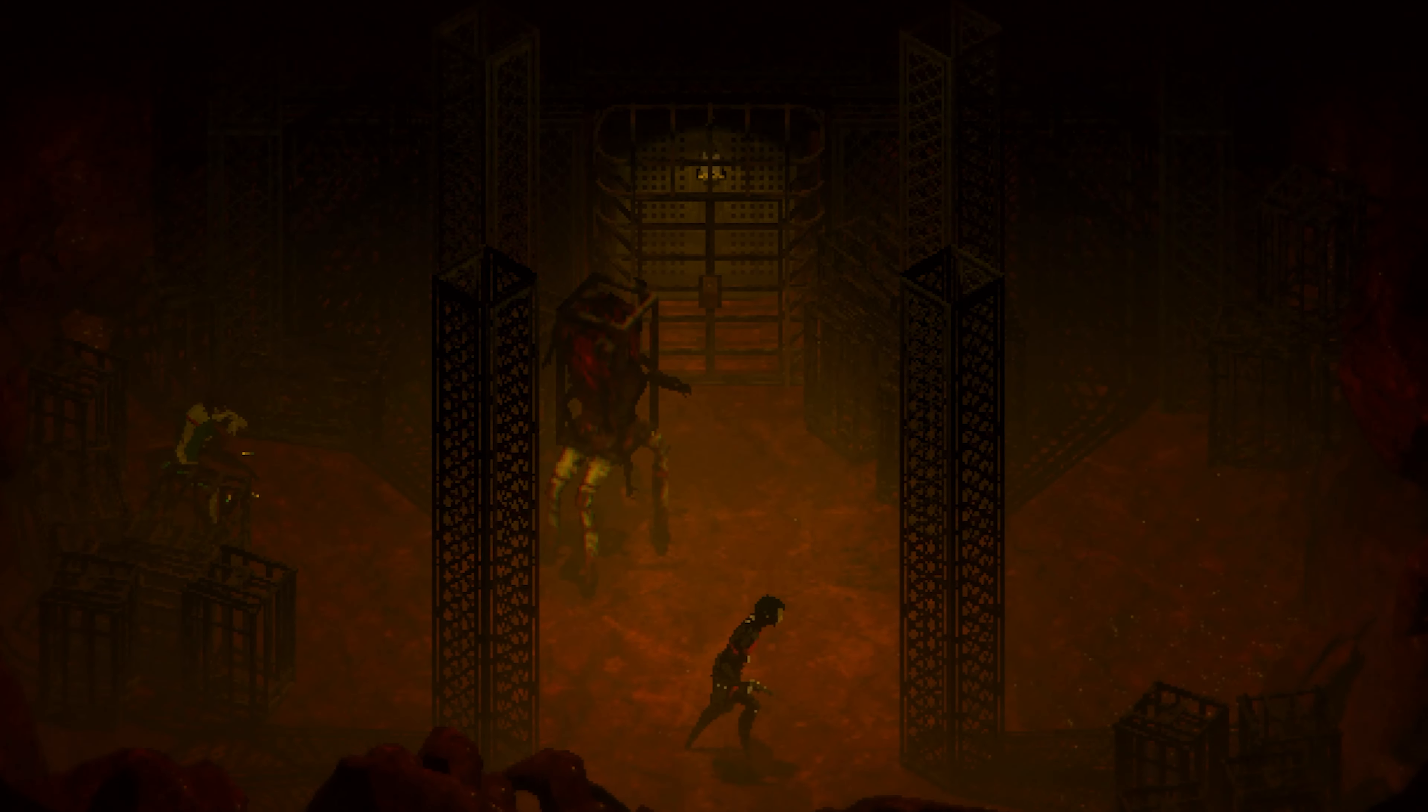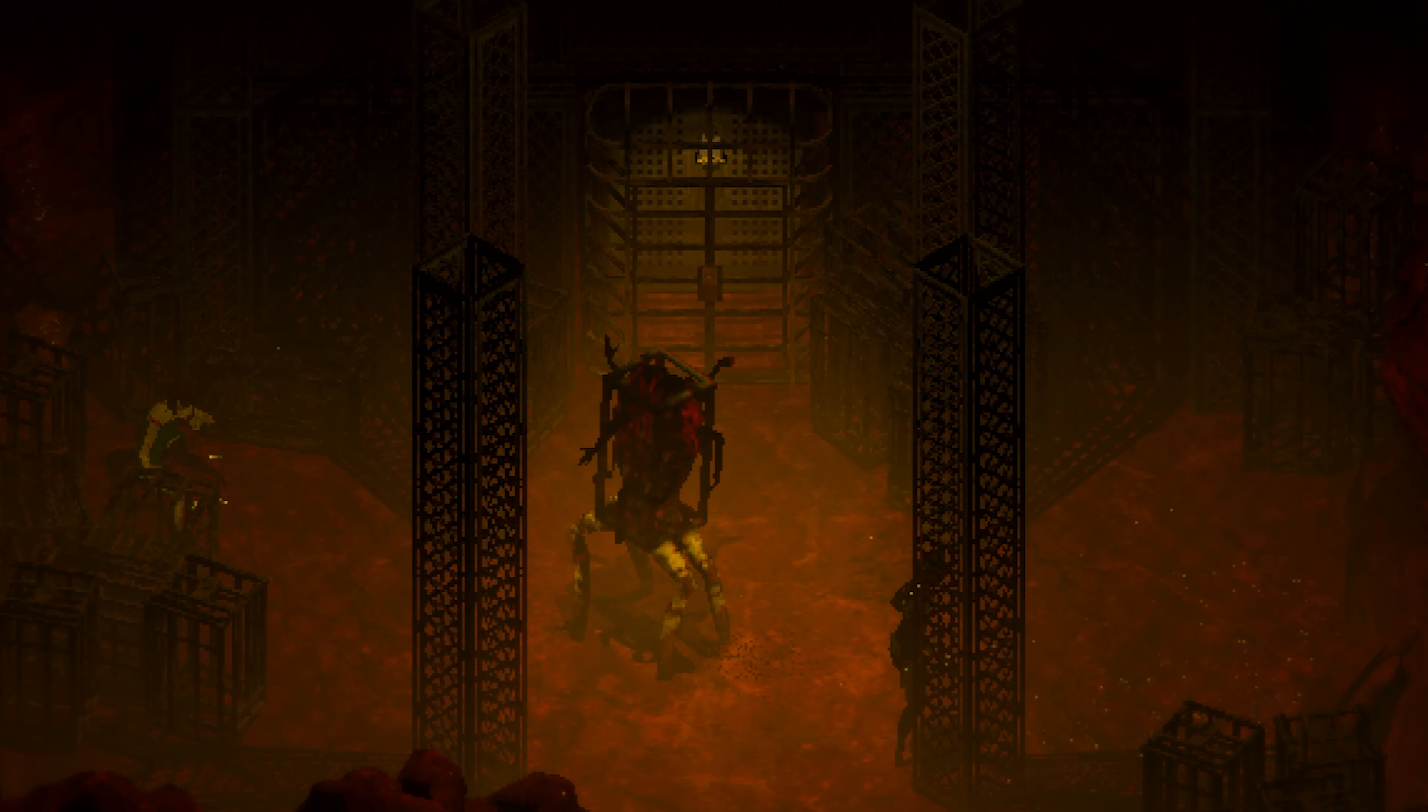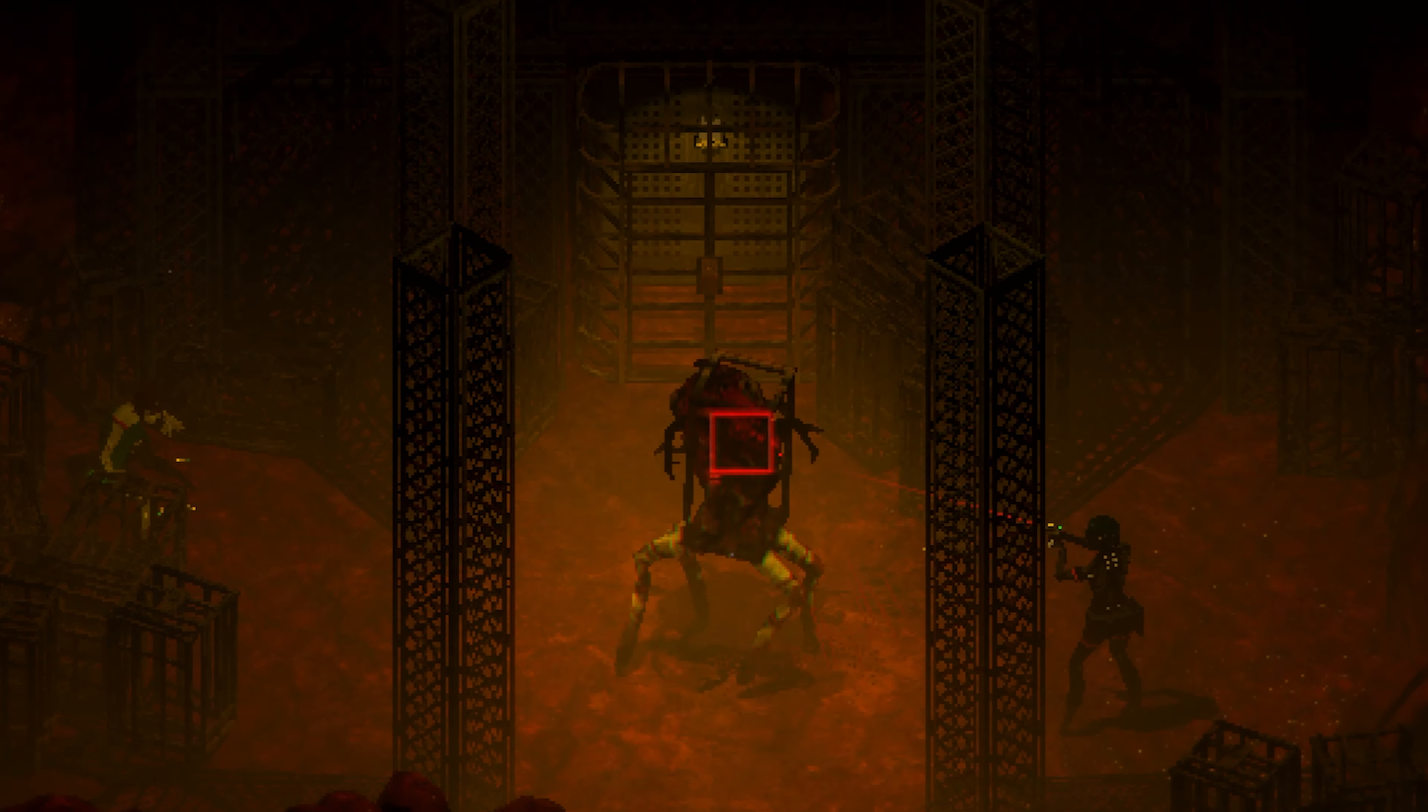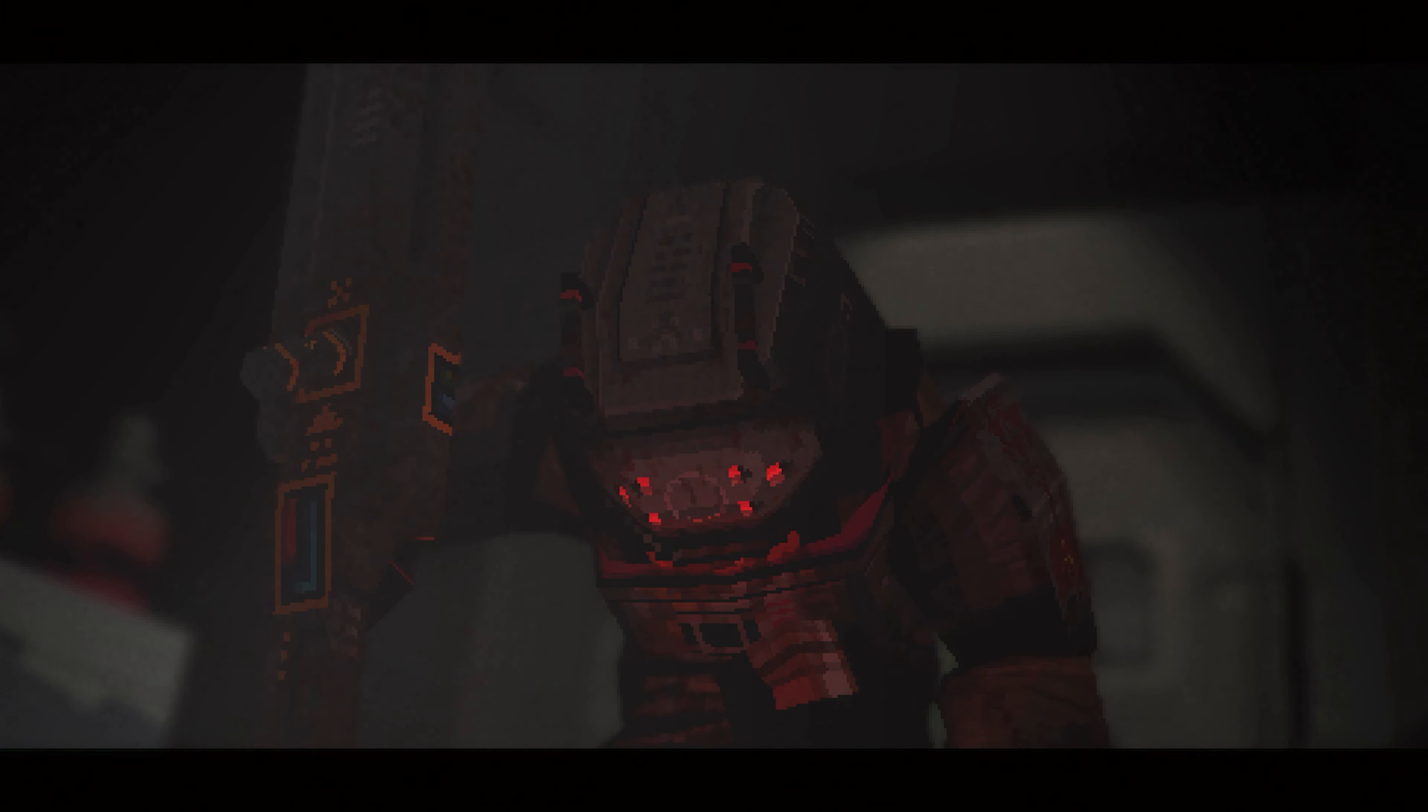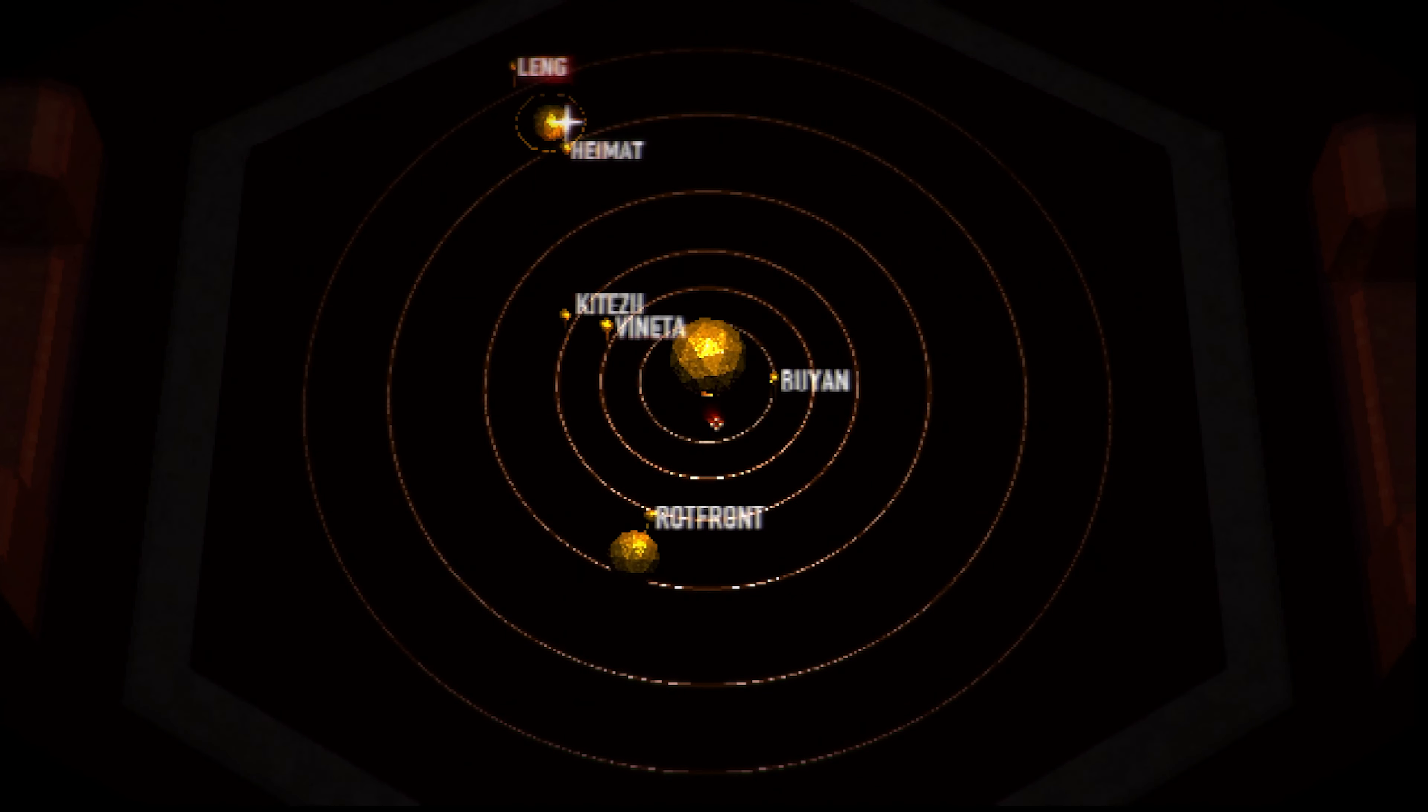At their end is a boss fight, always affording the chance to save beforehand. They're not too difficult. They're a good way to cap off an area that'll propel you into the next.